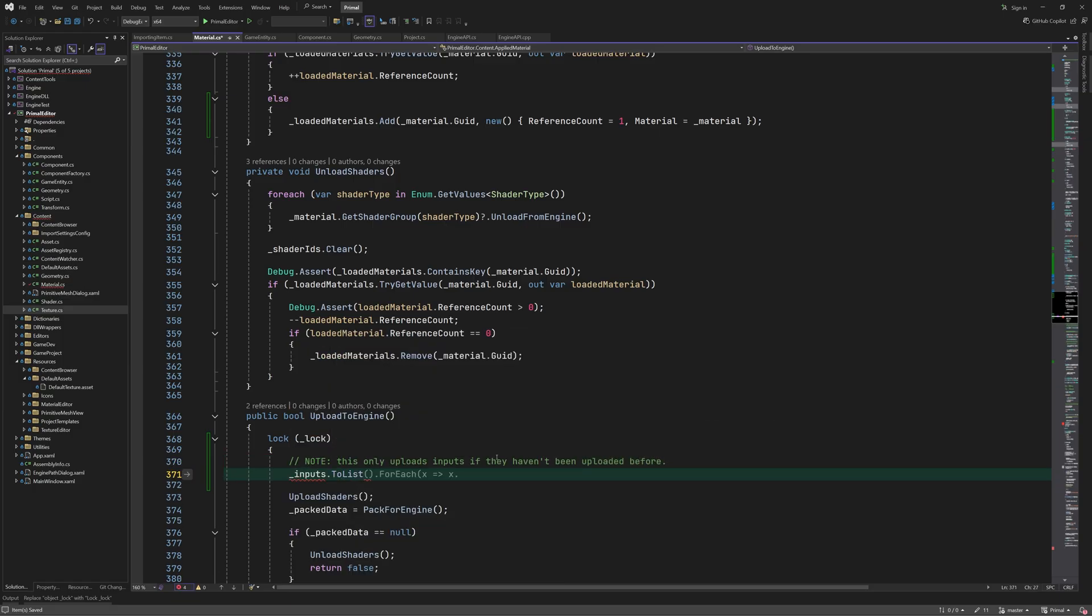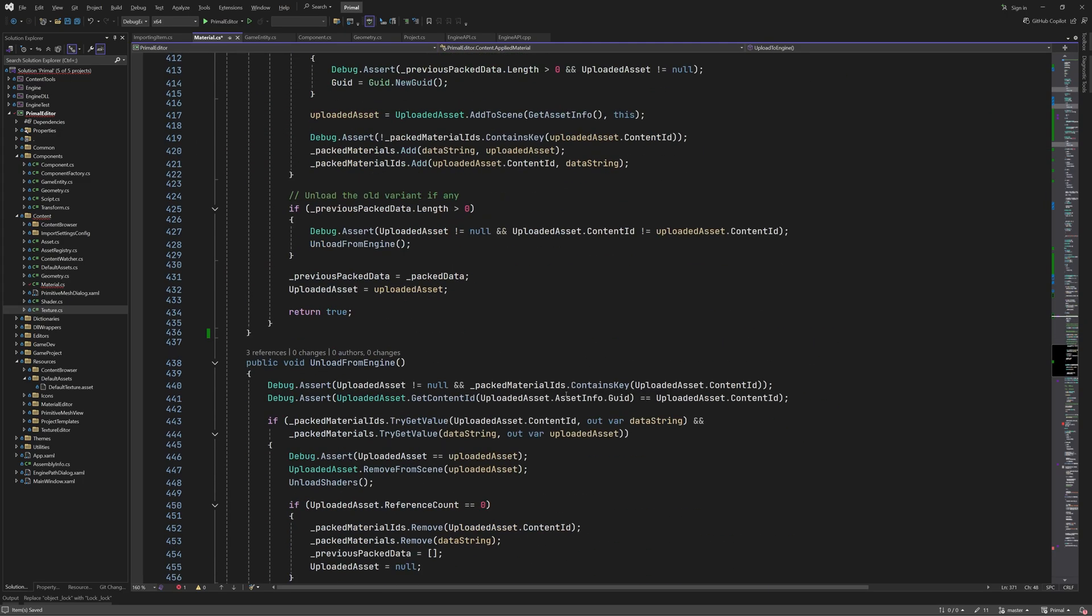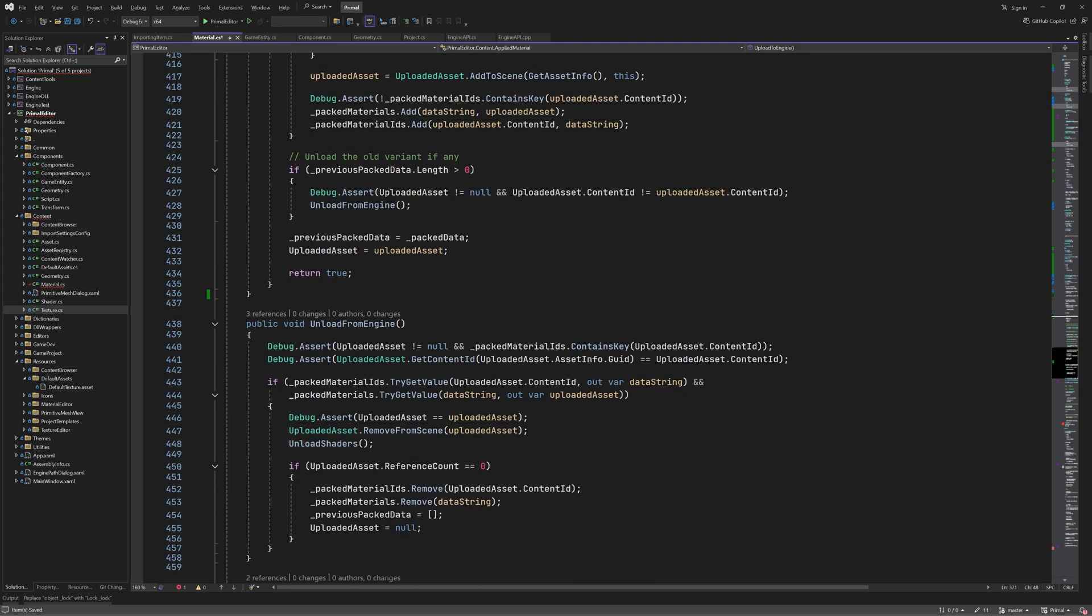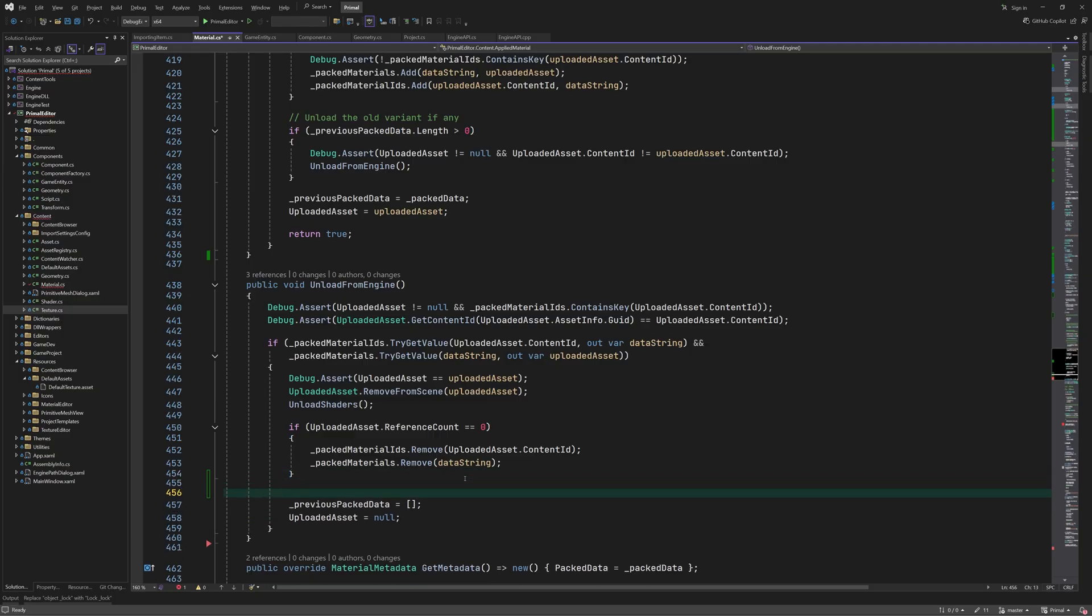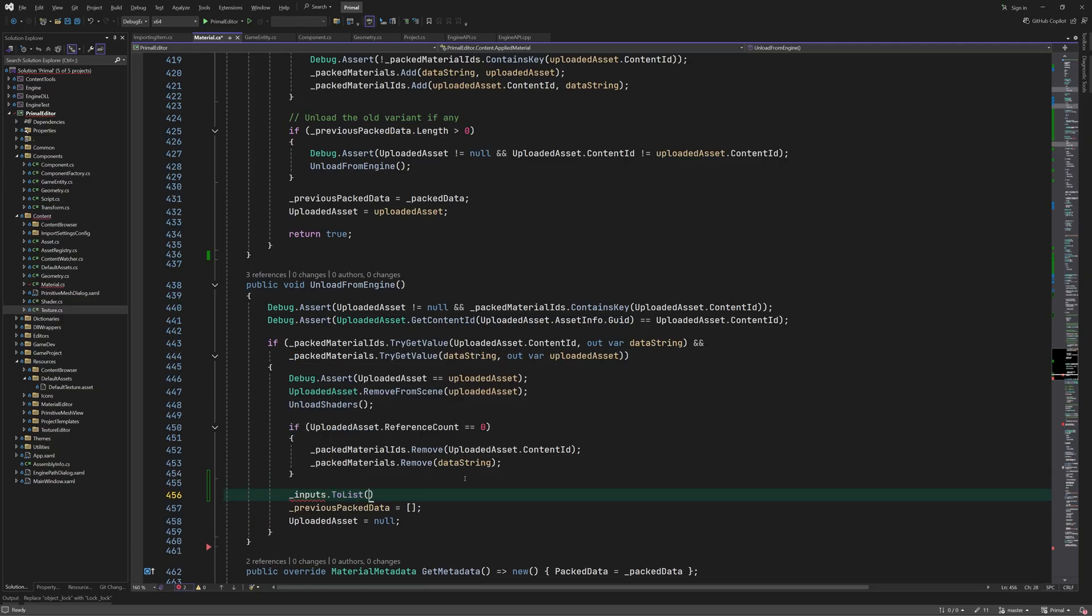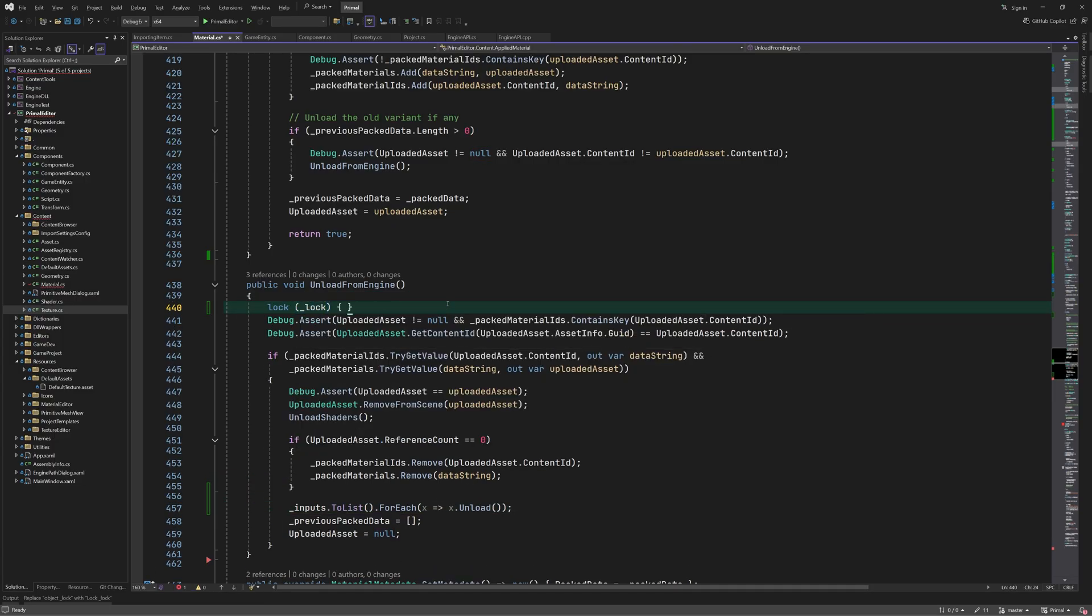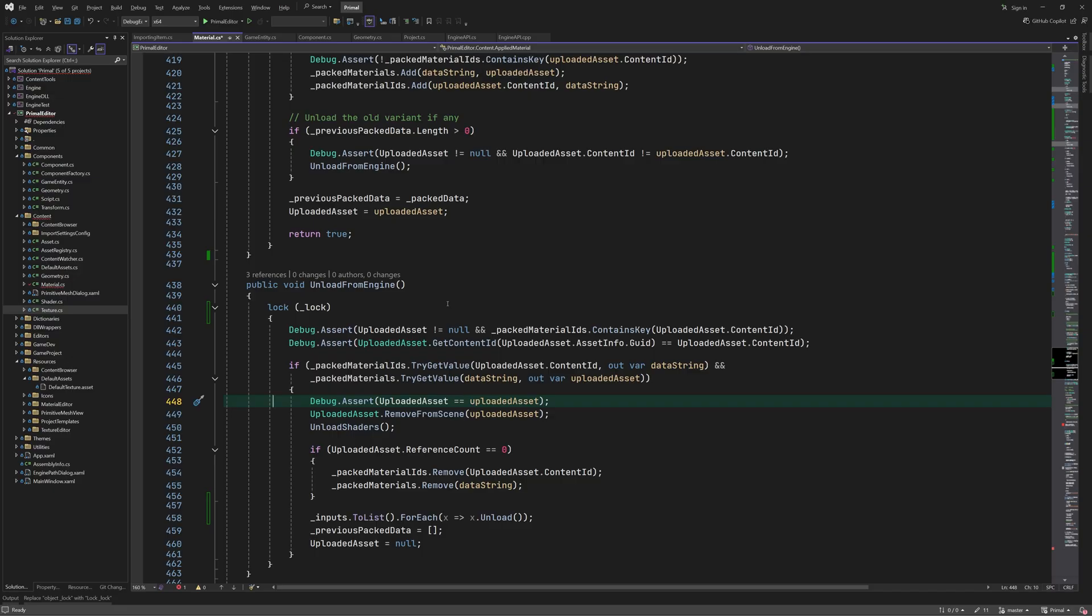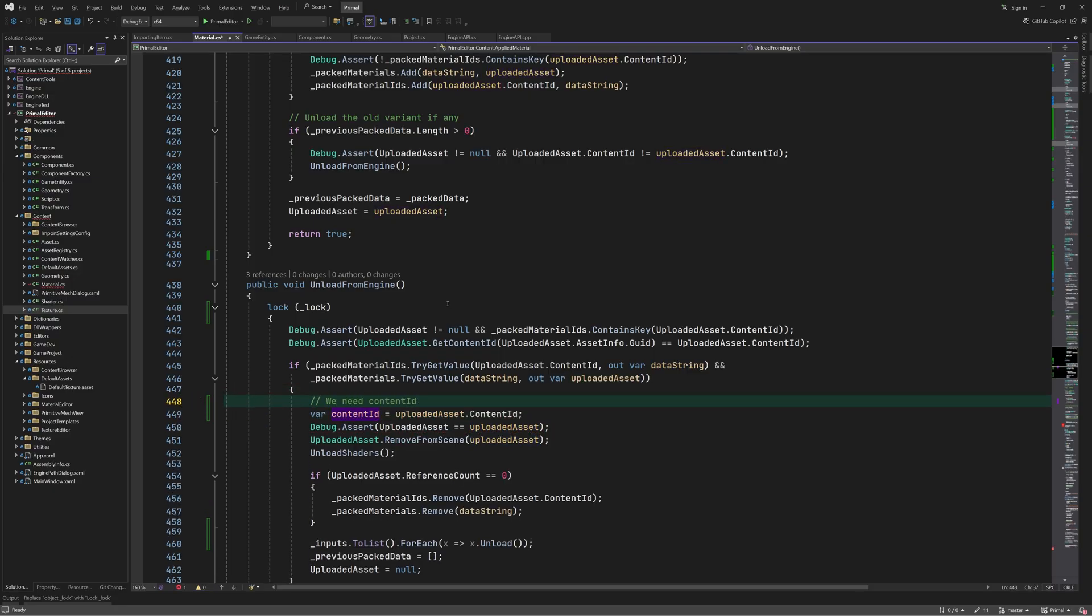When uploading the material, we first upload input assets, then the shaders, and finally the material itself. The inputs are unloaded after the material and the shaders. Also note that I changed the scope of these lines, which need to happen when an applied material is unloaded. Again, we use a lock here as well, and since the content ID in uploaded asset property is set to invalid when its ref count becomes zero, we need to remember the ID in order to remove it from our dictionary.